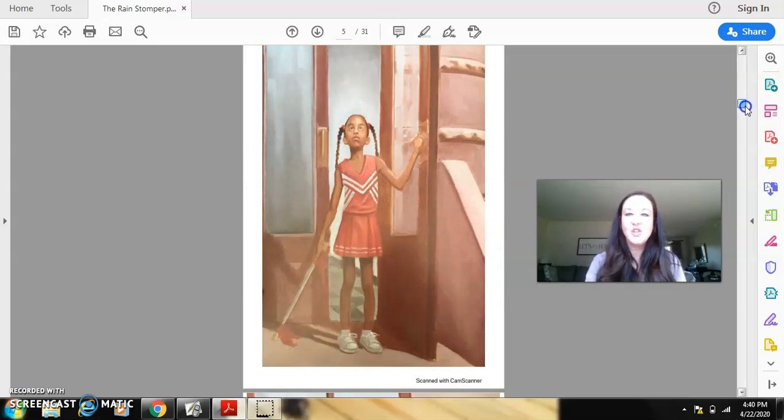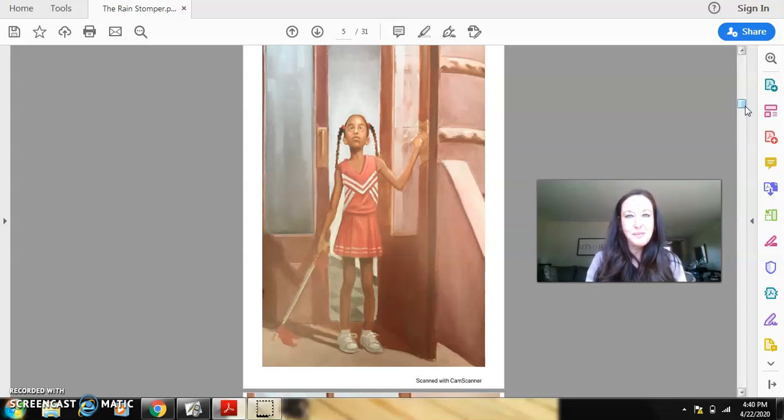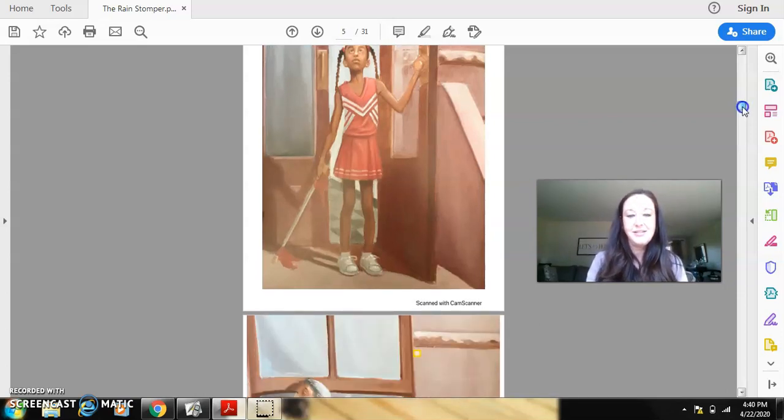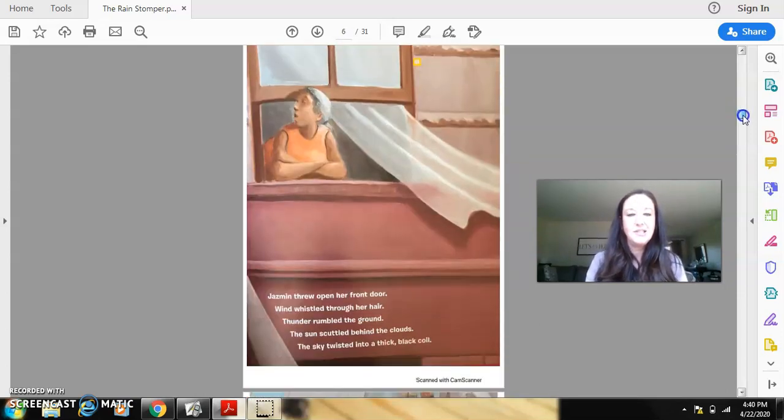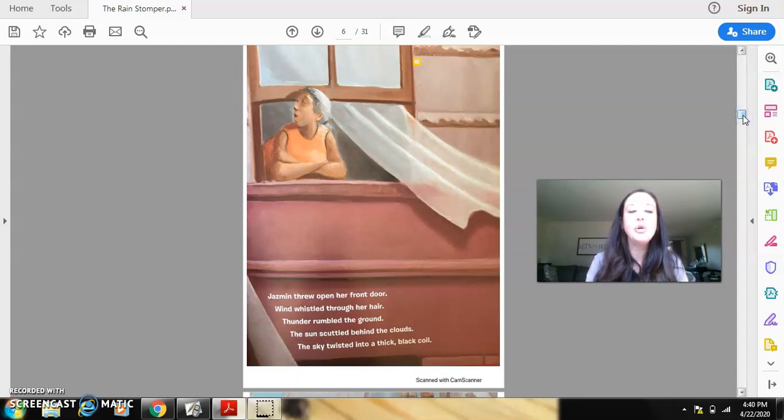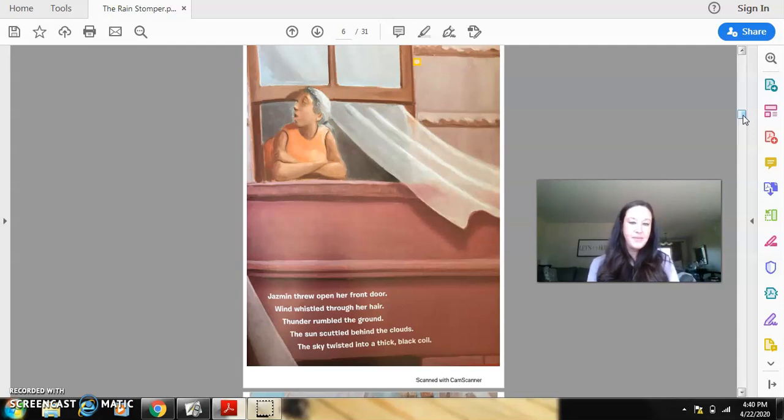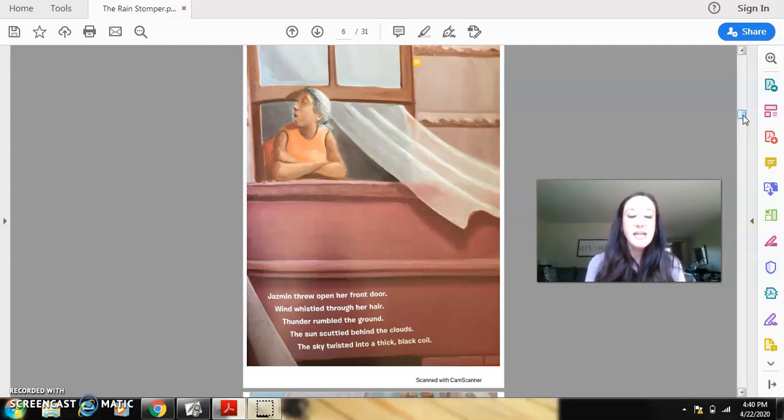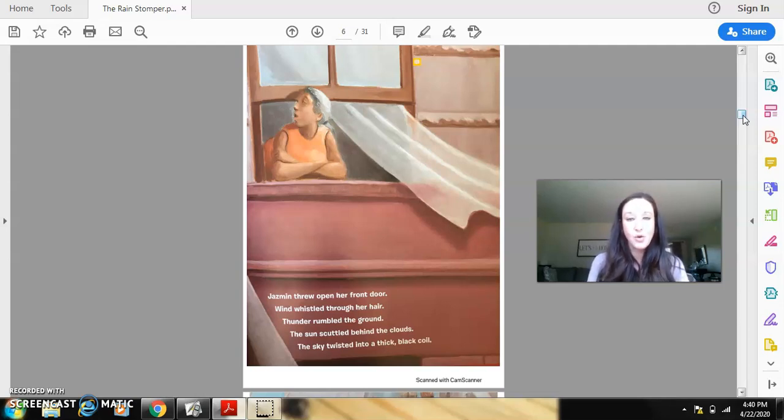Hmm, she's looking up. Think about the title. What do you think she might be looking at? Jasmine threw open her front door. Wind whistled through her hair. Thunder rumbled the ground. The sun scuttled behind the clouds. The sky twisted into a thick black coil.